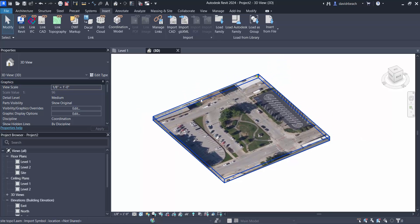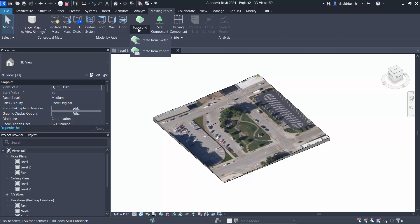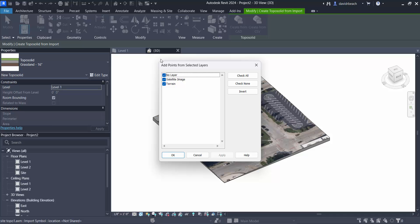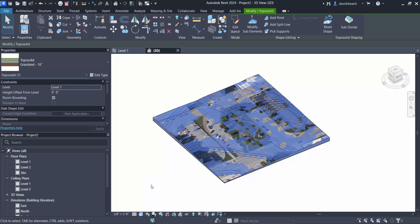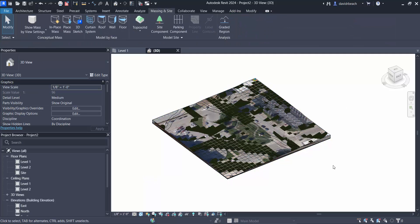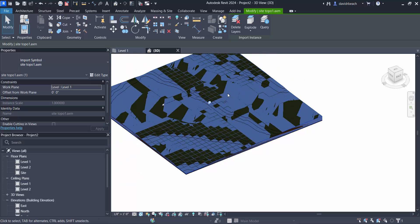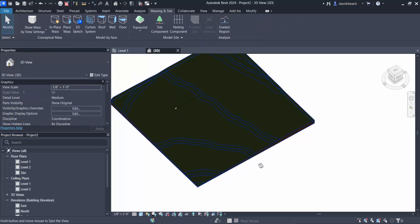However, in this case I want to switch this to a toposolid. To do that, I come into Massing and Site, Topo Solid, then Create from Import. From there, Create from CAD — I can select my entire objects, all layers selected, and click OK. That's pretty much done. Then I need to select that background object — this is what I imported from Formit — and I'm going to unpin and delete it, and I'm left with that toposolid.